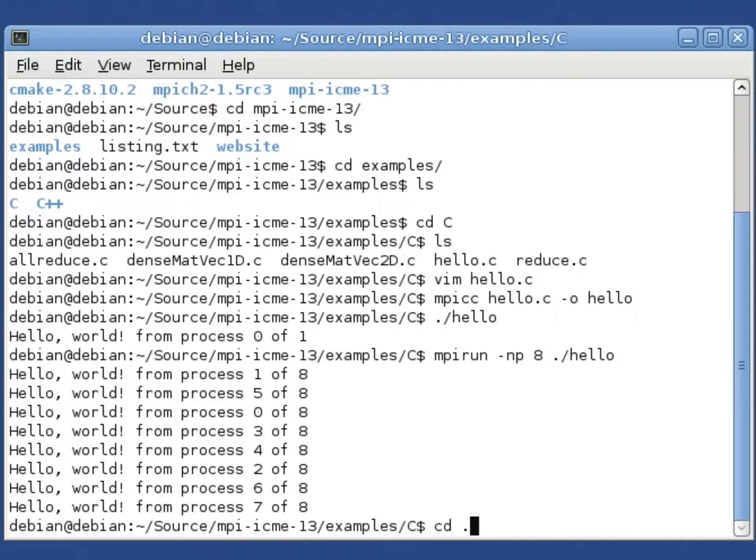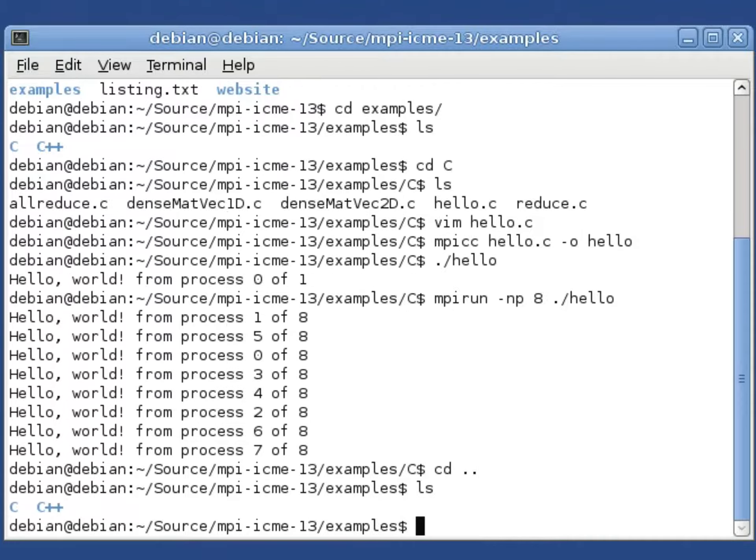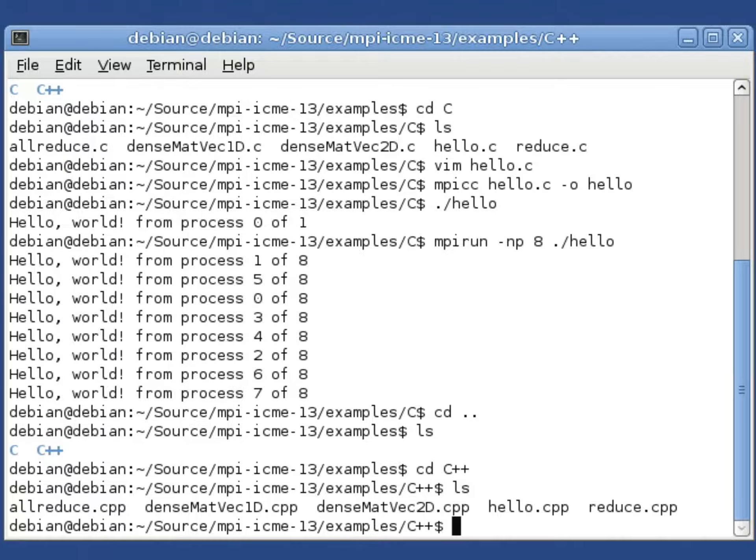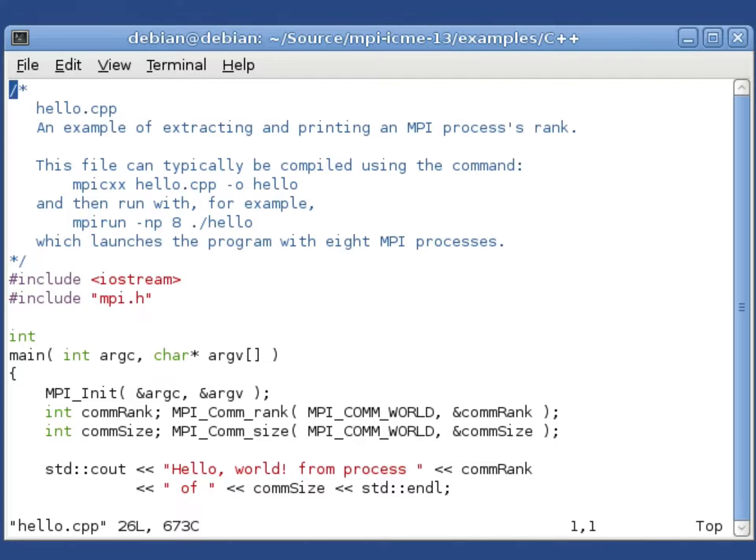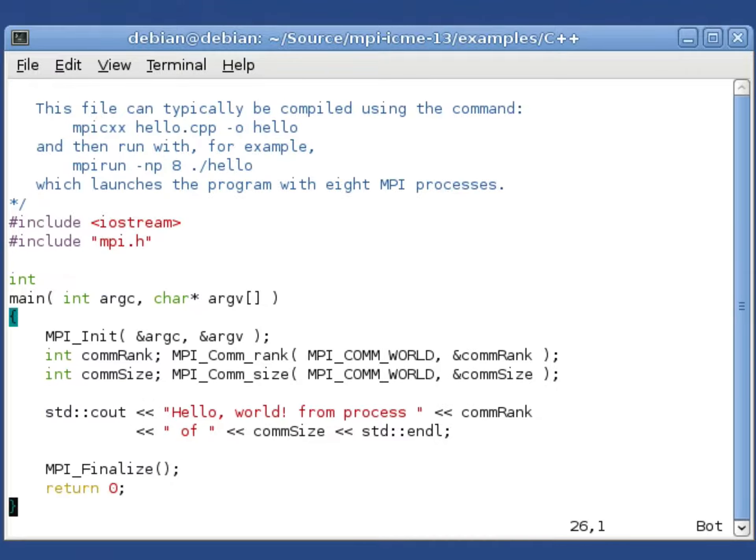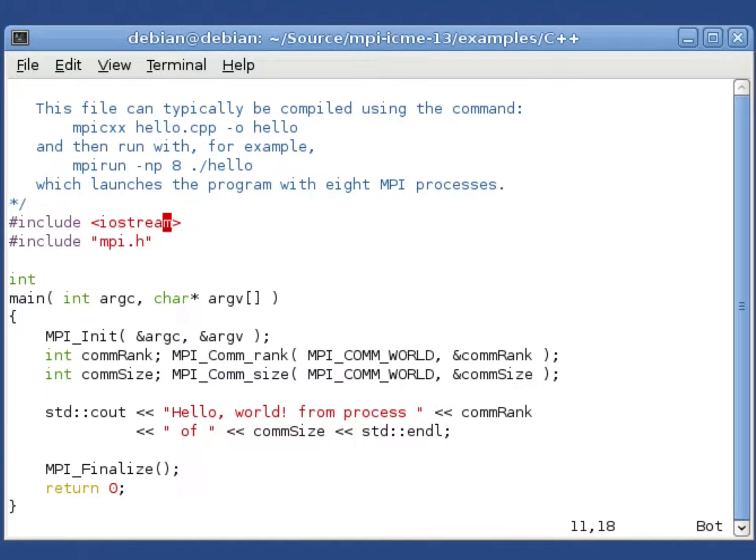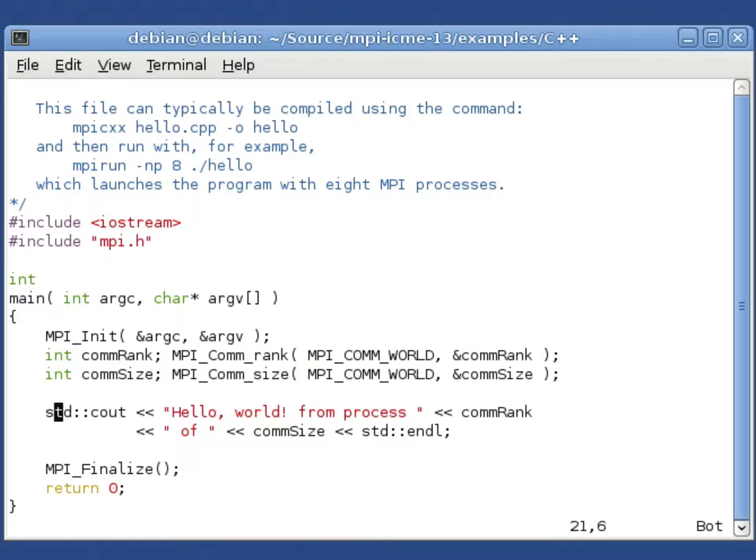If you're more familiar with C++, there's also a folder with an equivalent file named hello.cpp. The file looks almost exactly the same. One of the main differences is that rather than including stdio.h we include iostream, and instead of using printf we use cout.